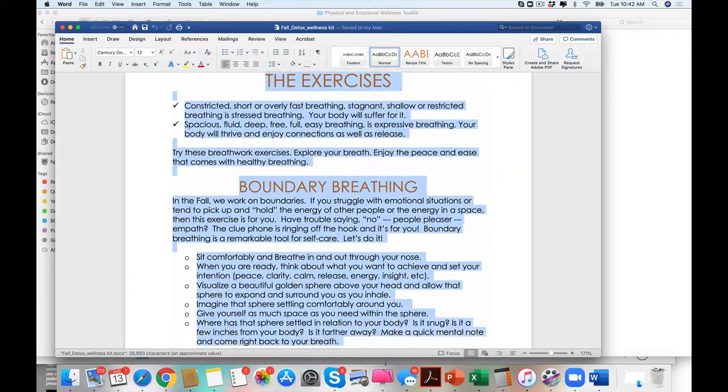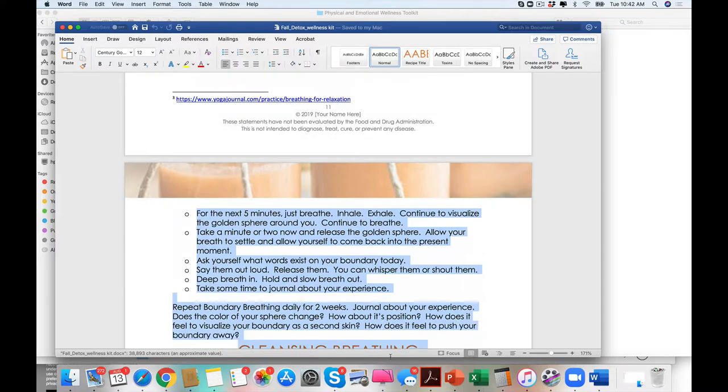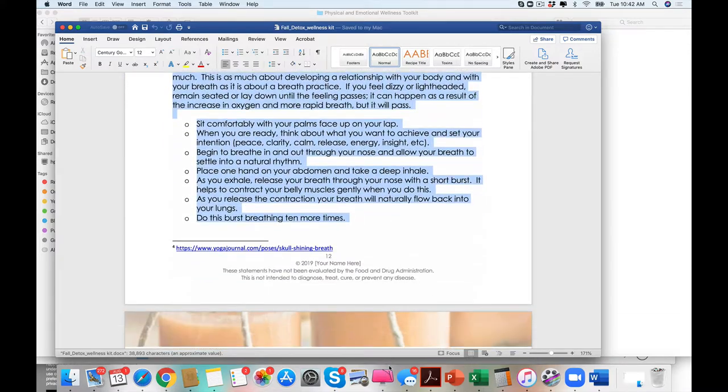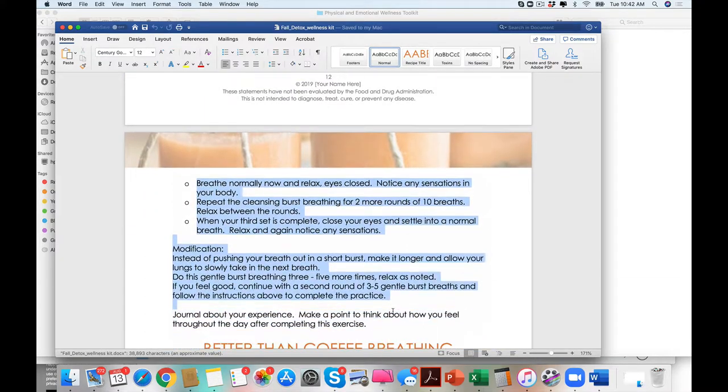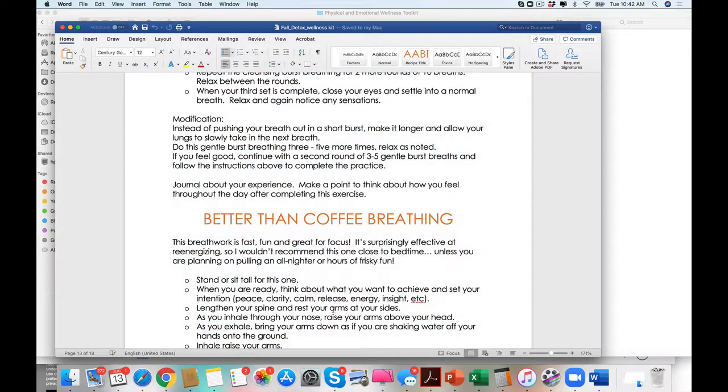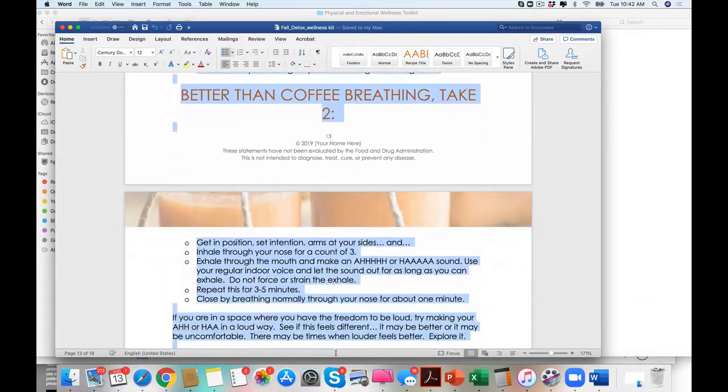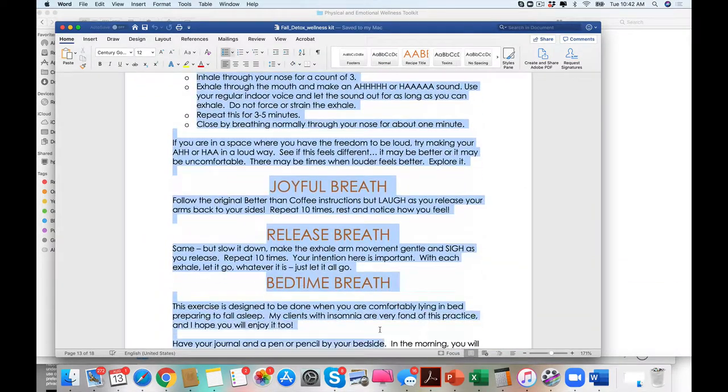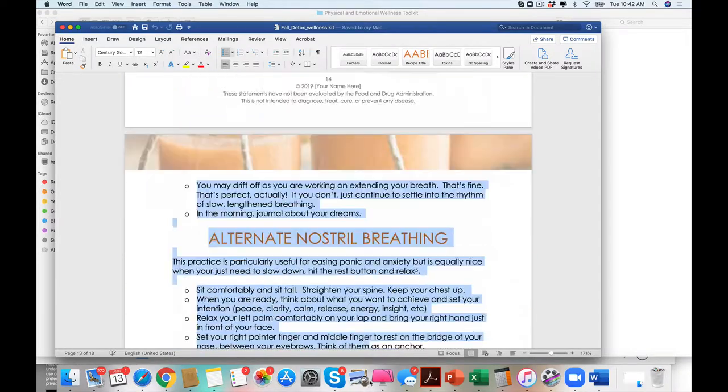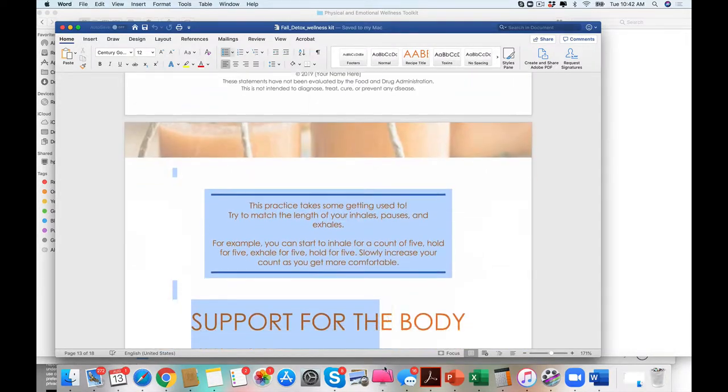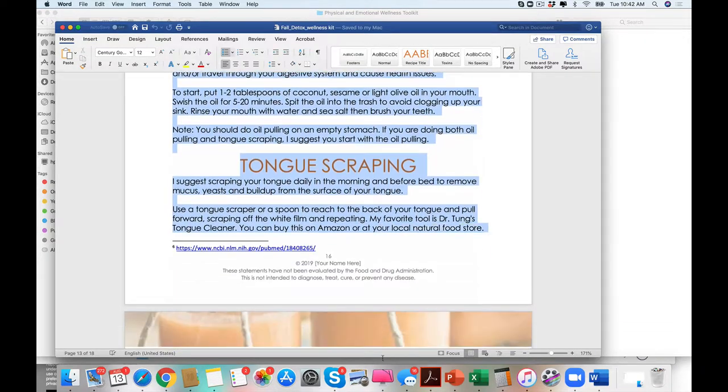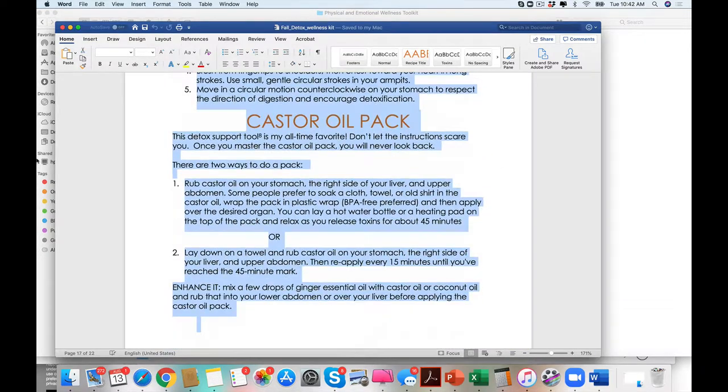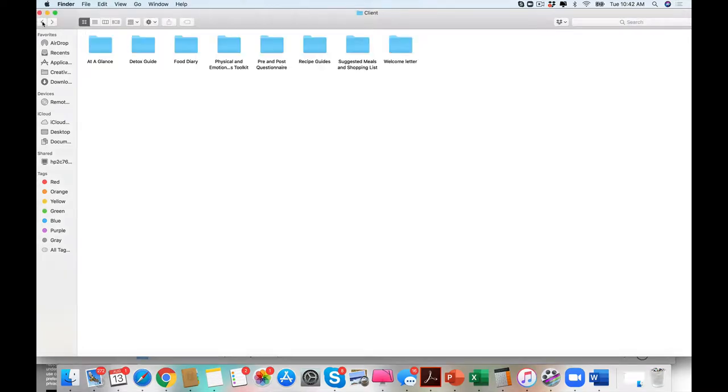And as you can see, just from this one small guide, there is so much that you can do with your clients when it comes to the release rituals, the mindfulness, but also teaching them about supporting their body with the traditional ones that we've always had in our detox. Again, the theme is releasing those emotions, which is in a fall detox.